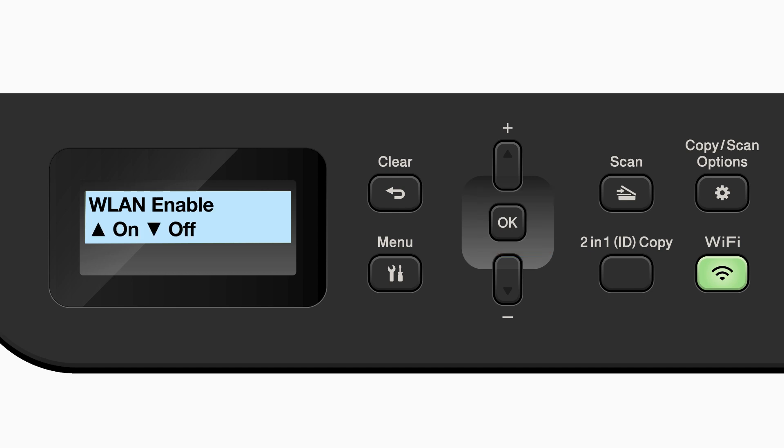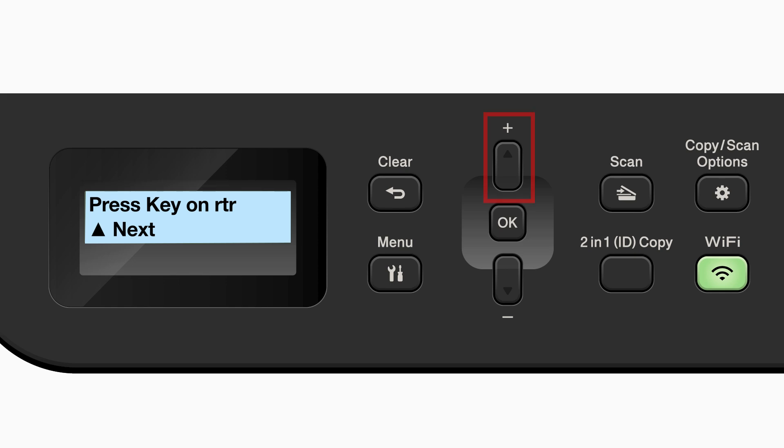If the WLAN enable message appears, press the up arrow to select on. When the Press key on router message appears, press the up arrow.